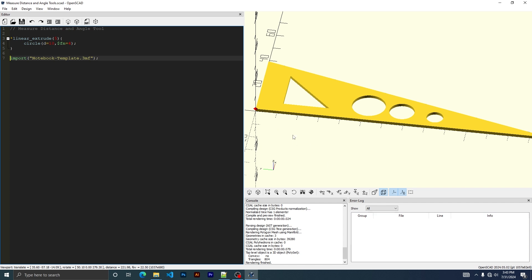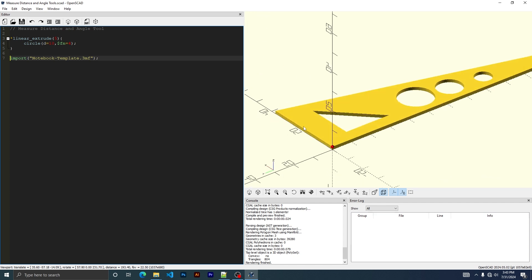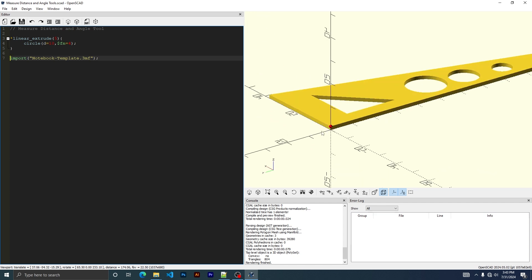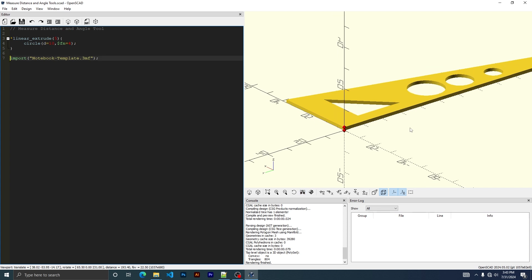How did that work? Okay, it's on here. 1.5 millimeters.